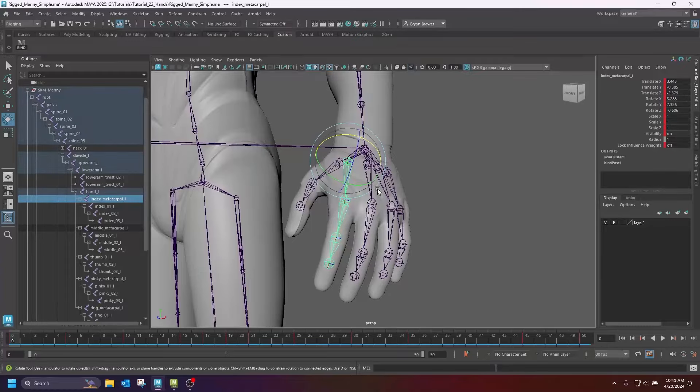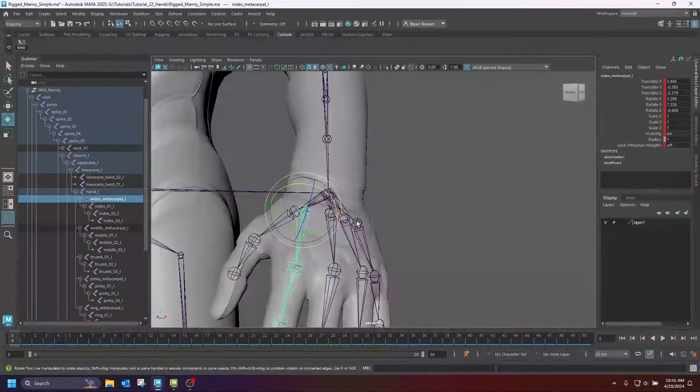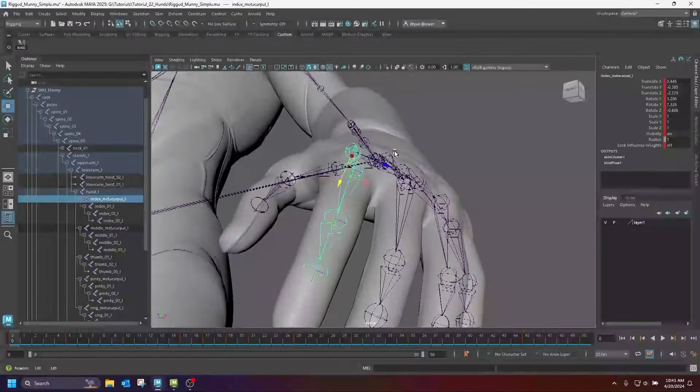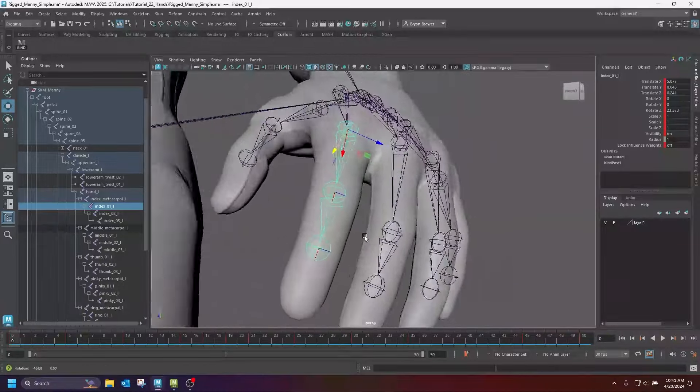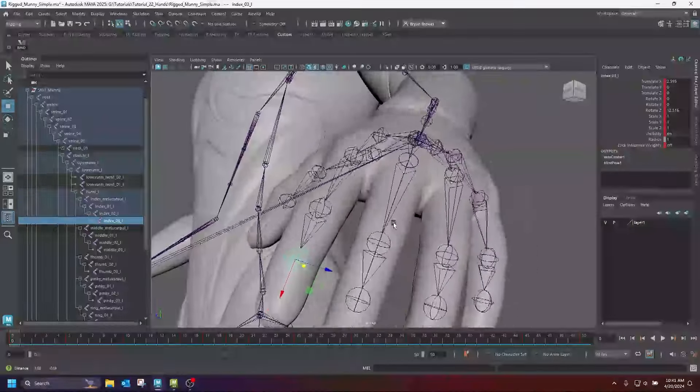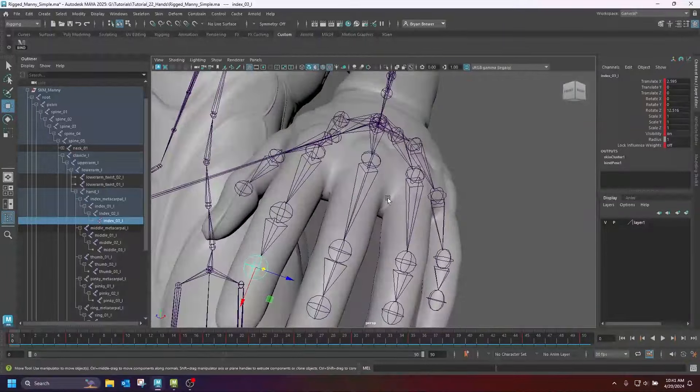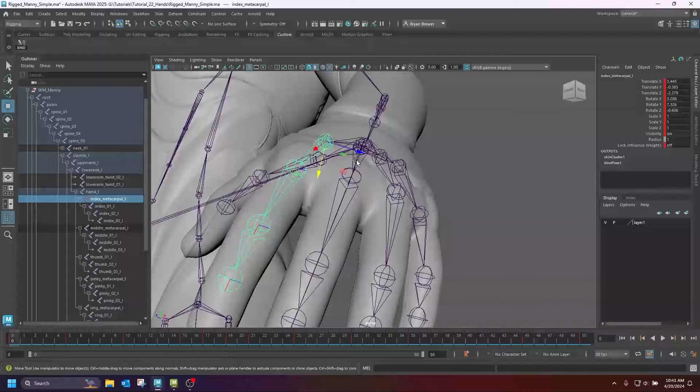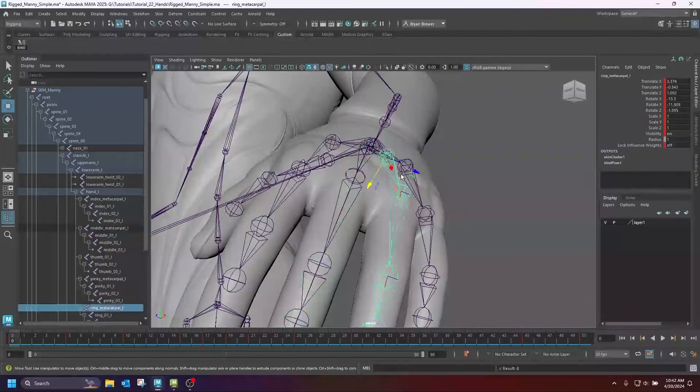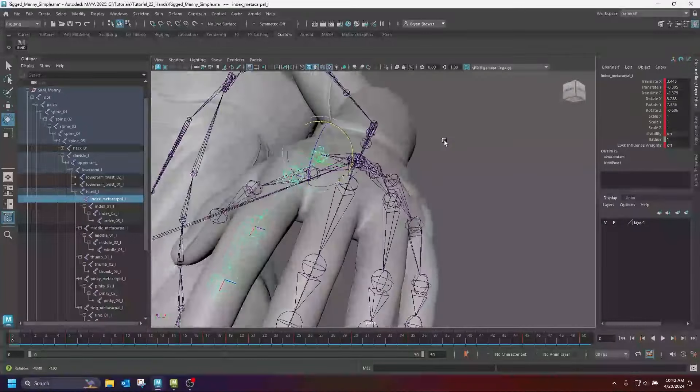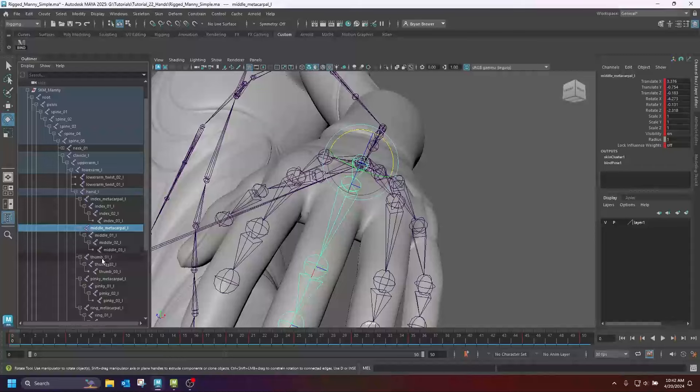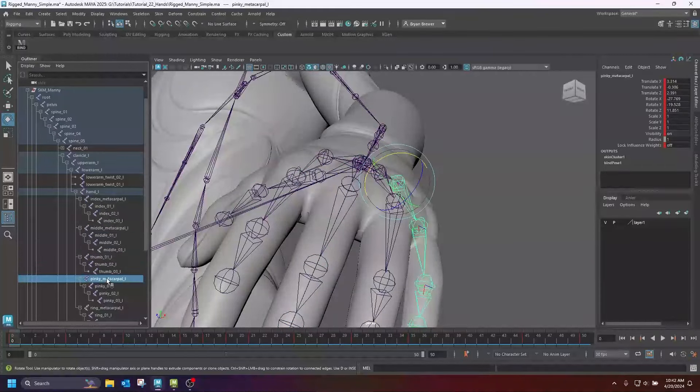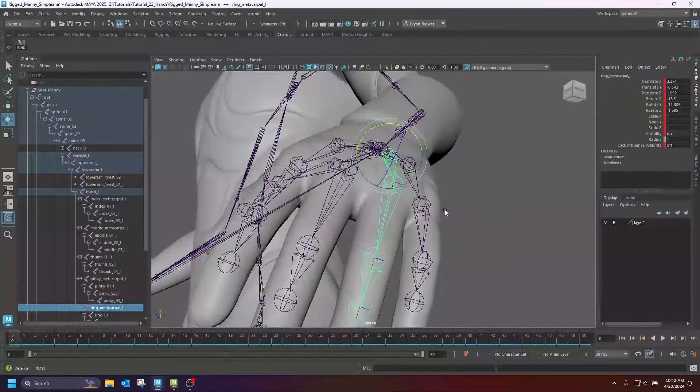When I get in and look at a hand for the first time, I'm going to look for a few things. First, I'm going to look at the metacarpals, which are these joints inside the hand right here, and I'm going to look at their local rotation values. You can see that they are slightly rotated into the palm, which is what we want.